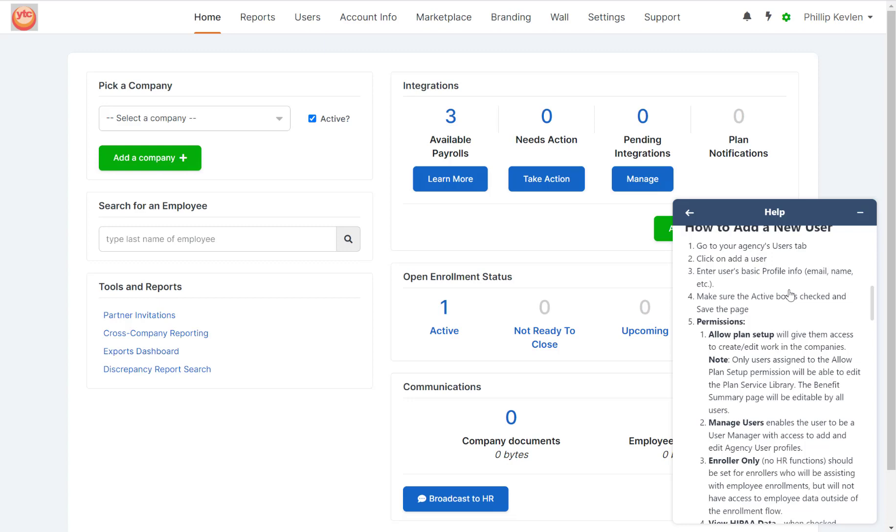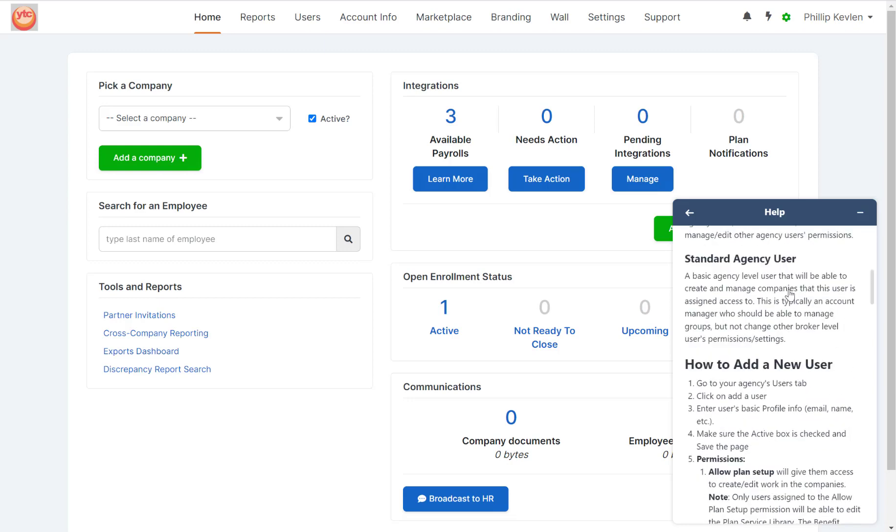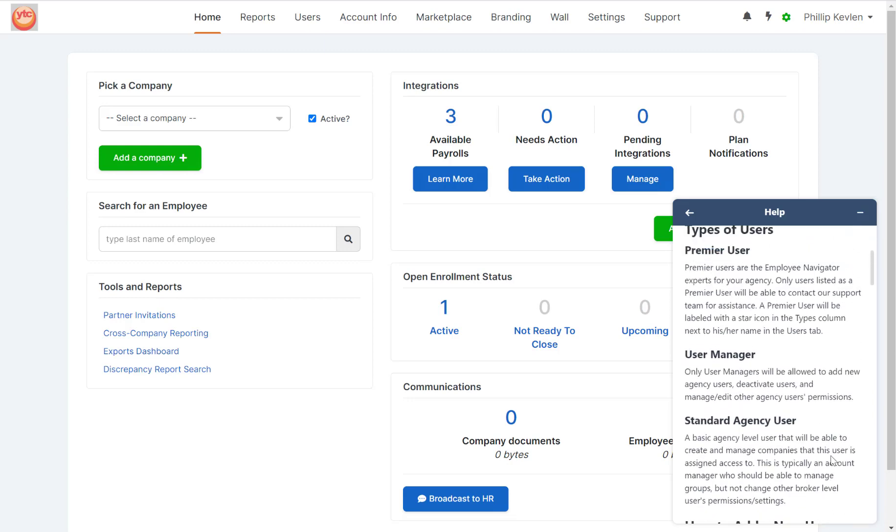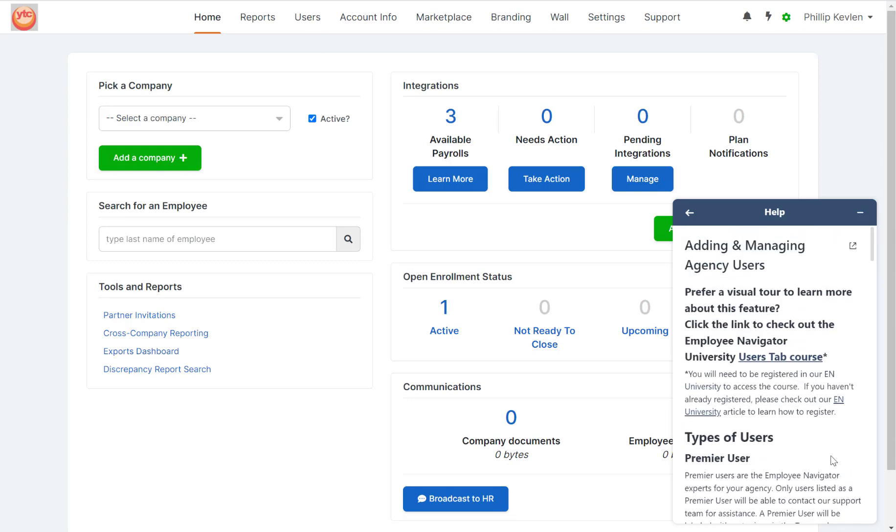If you're one who likes to review these articles in full screen, you can scroll up and click on this icon, and it'll navigate you to our help center. But for now, let's minimize this.